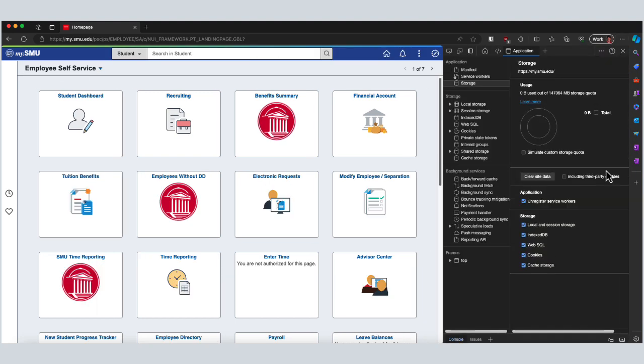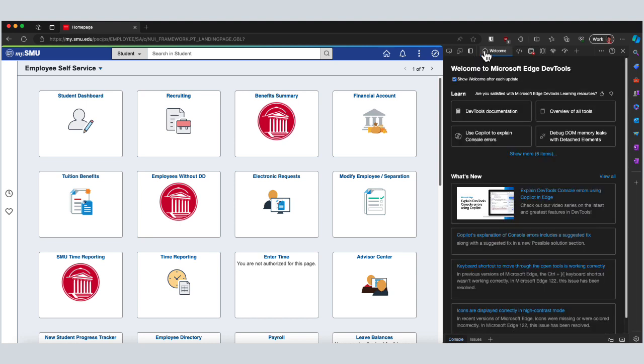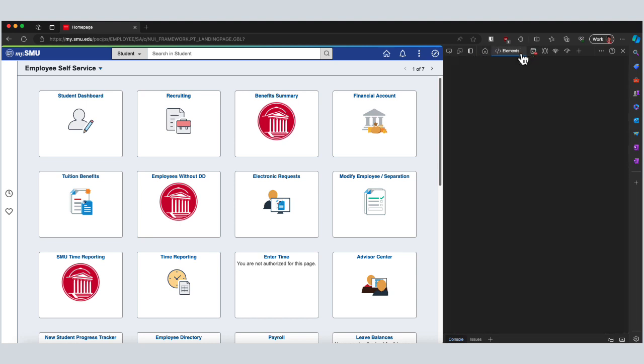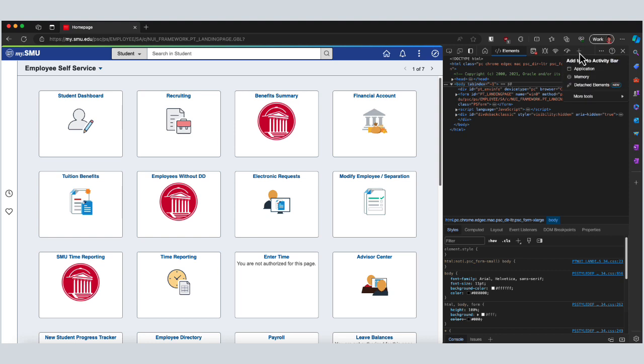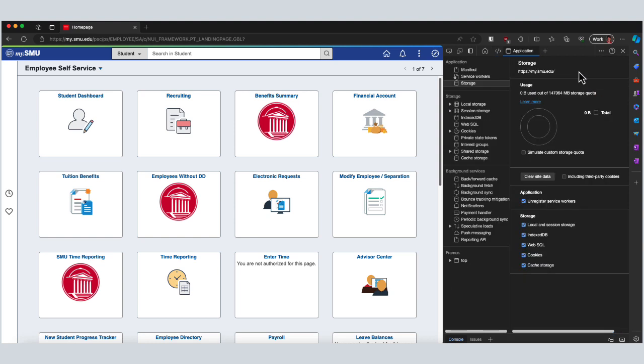You'll want to look for the Application section in the developer tool sidebar that comes up. You'll see a bunch of other stuff which is kind of overwhelming, but don't worry about it. Just look for the Application icon, and if you're not seeing it, click on this plus icon. Once you click on Application, look for the Storage category. Don't worry about anything else on this screen.